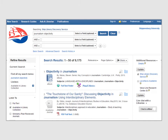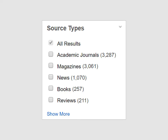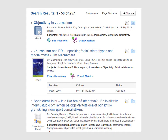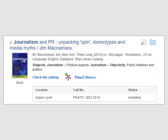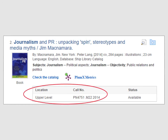This tutorial focuses on finding books and videos. The Discovery Search lets you easily limit your search by source type. Let's scroll down until we see the source types box on the left-hand side of the screen. Let's choose books. This item, journalism and PR, is an example of a print book. The location and call number for the book on our shelves is included.